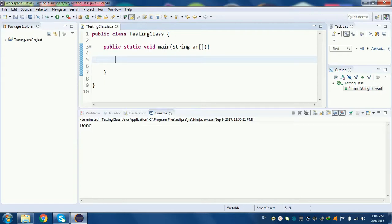For each loop — I'm going to talk about the concept of array and how it relates to the for-each loop.